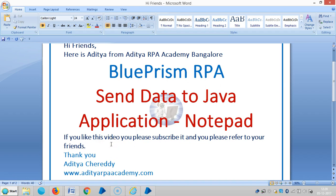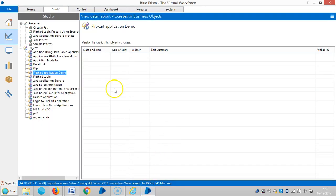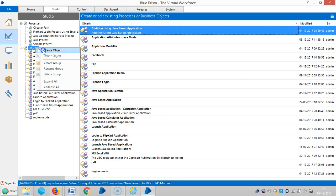Hi friends, here is Ajshar from Ajshar. In this video we are going to see how to send data to a Java application, for example Notepad. If you really like this video please subscribe and refer to your friends, thank you.